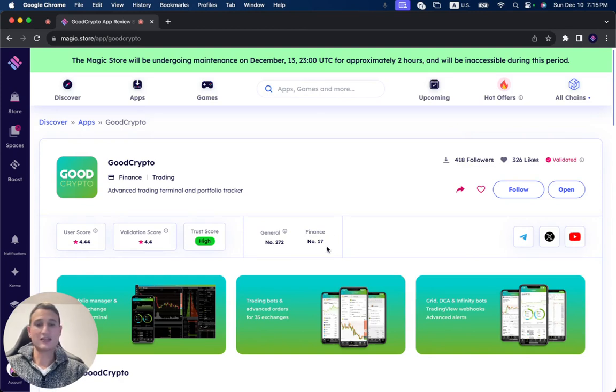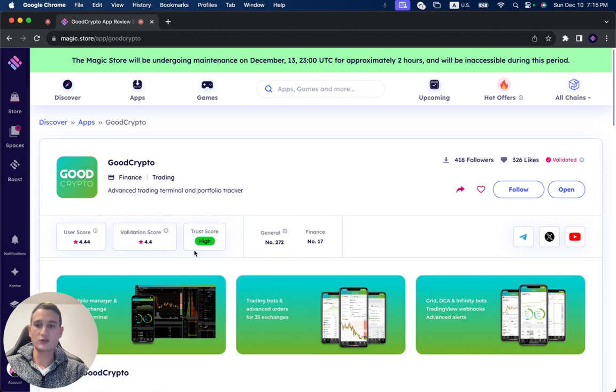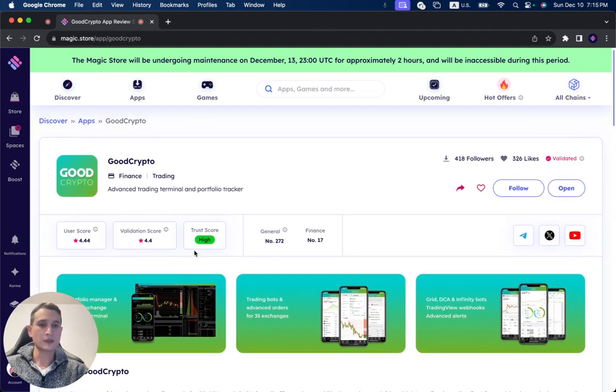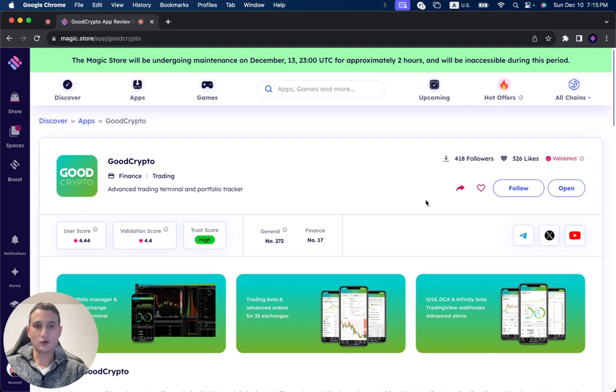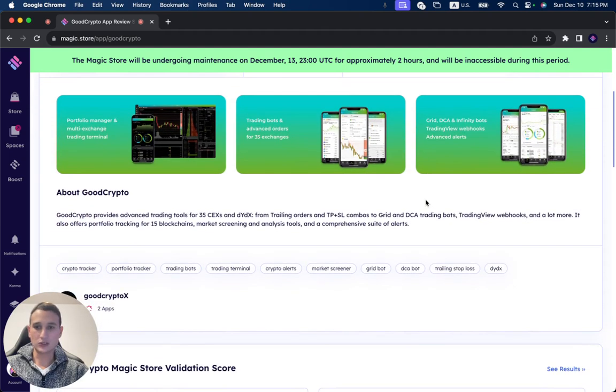You can see it's number 17 under the finance category, number 272 in general. The trust score is high, validation score is 4.4, and the user score is 4.44. It received 326 likes until now and 418 followers.